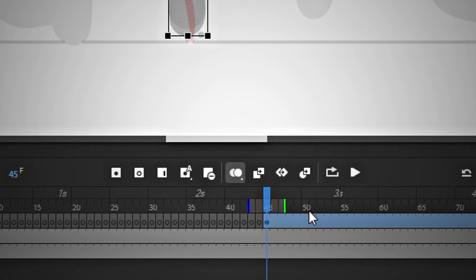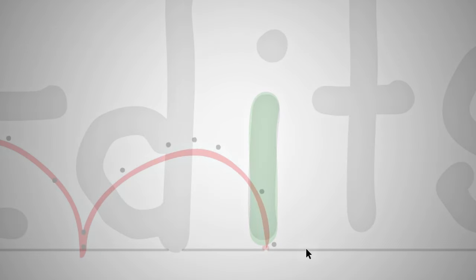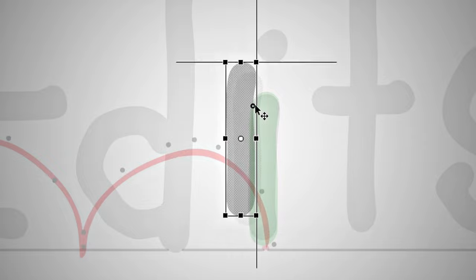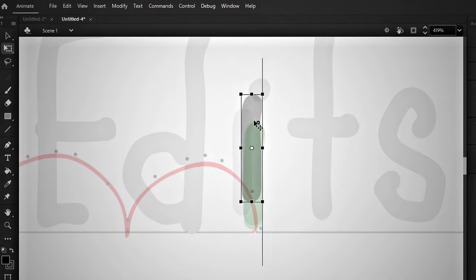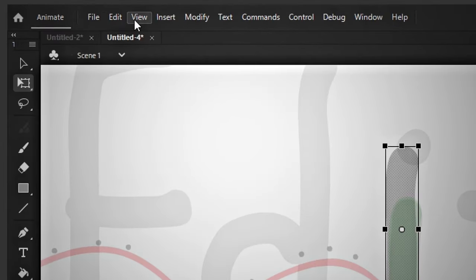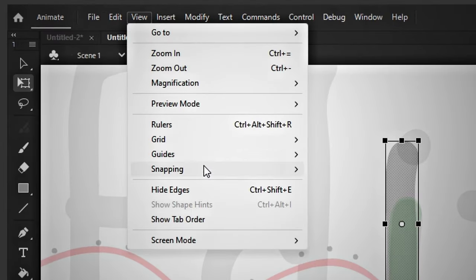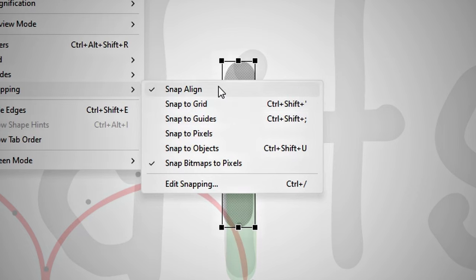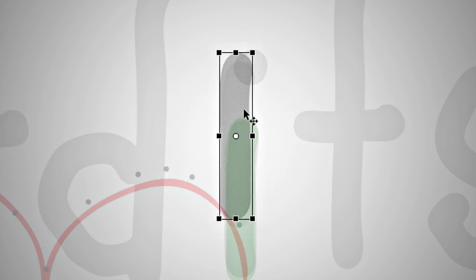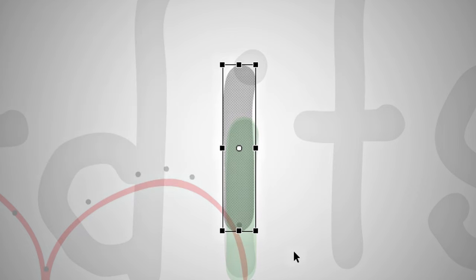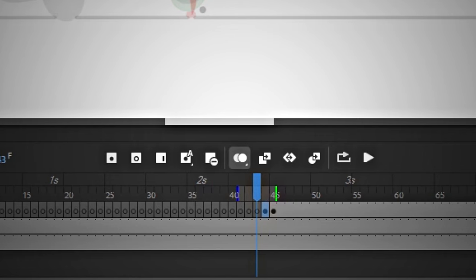Now I will copy the I and go one frame back to align it with the point. It's snapping a bit, so I'll go to the view, the snapping, then turn off the snap line. That's better.